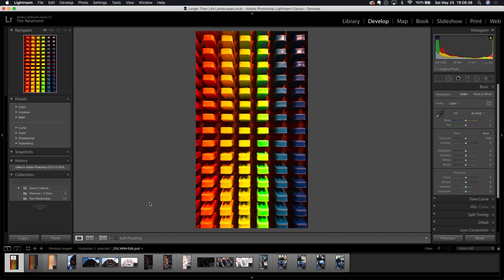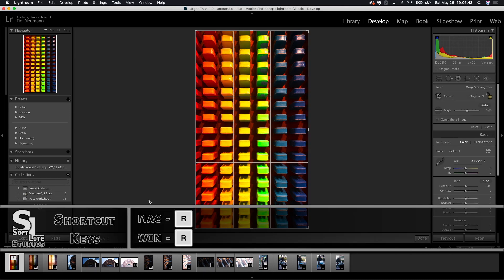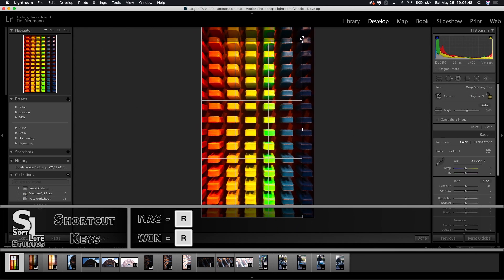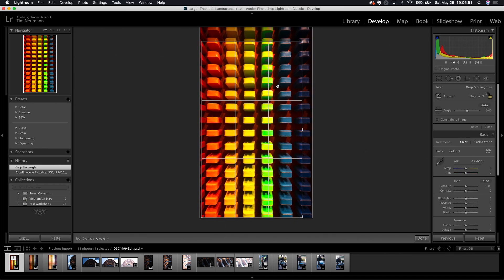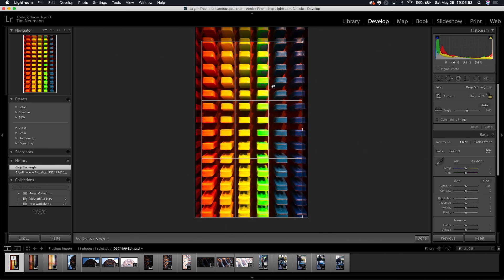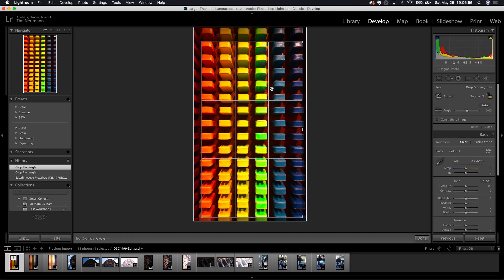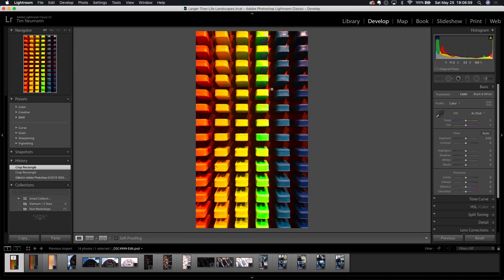Now I want to show you something. I'm going to add a Lightroom adjustment on top of this Photoshop image — specifically a crop. I'll hit the R key to bring up the crop tool and cut off those red perfume cases on the left side. So now we just see a column of orange all the way over to a column of blue, and that red column on the left is no longer in the image. That's important to remember as we move forward.